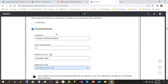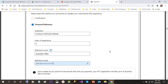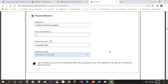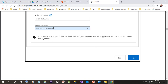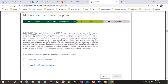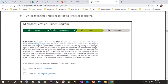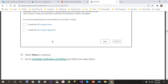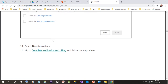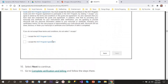In the personal reference section, you can provide an institute that can certify your training quality and experience. Upon receipt of your proof of instructional skills and your payment, you accept the terms and conditions. After giving the payment in the last stage, it takes 24 to 48 business hours to receive a welcome email from Microsoft.